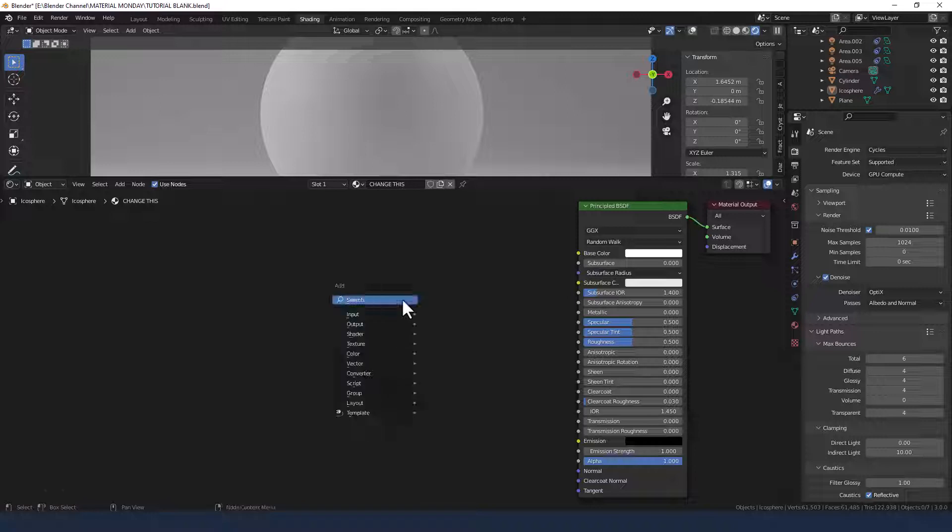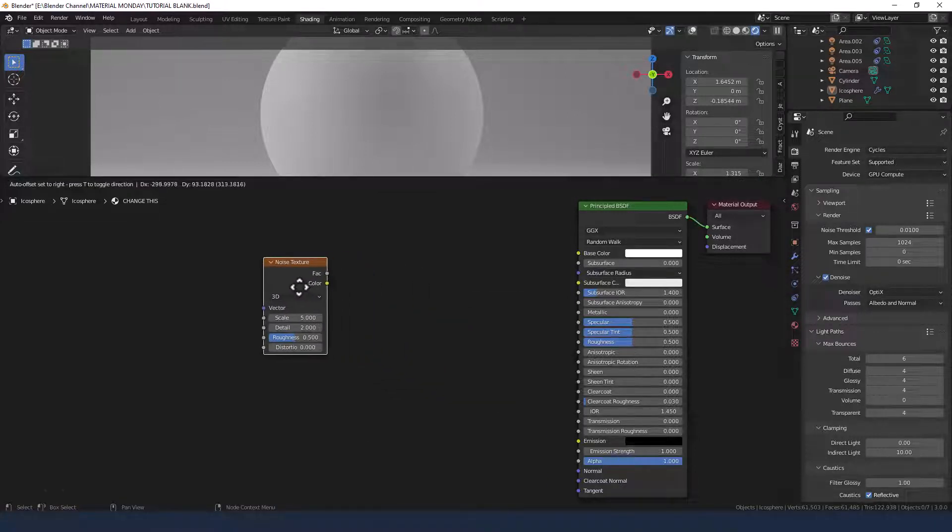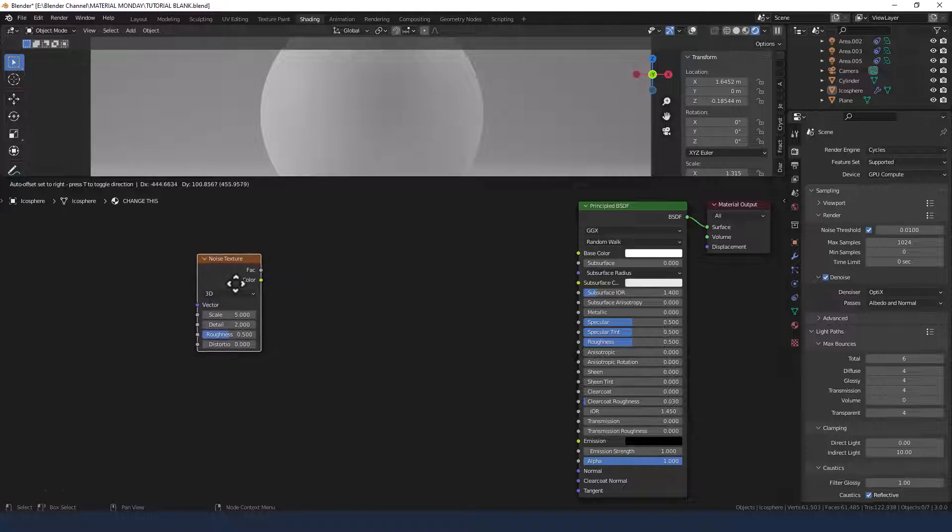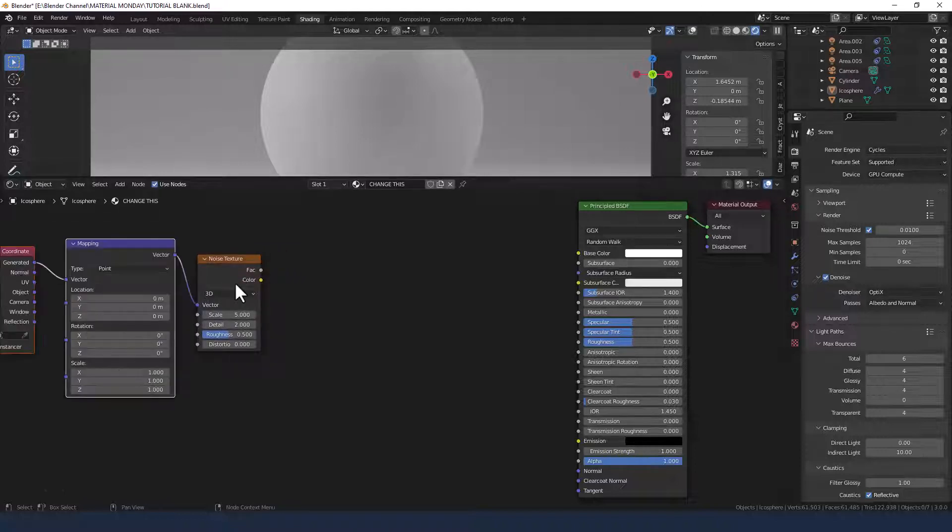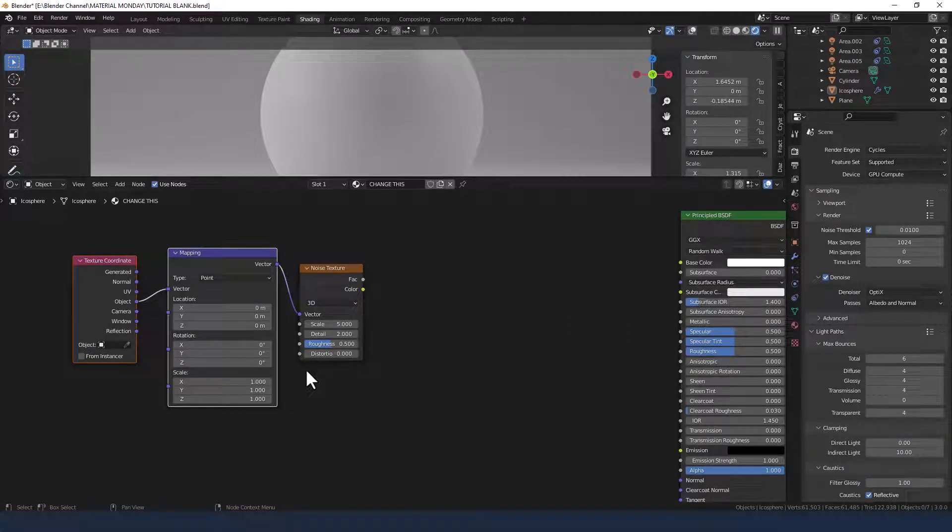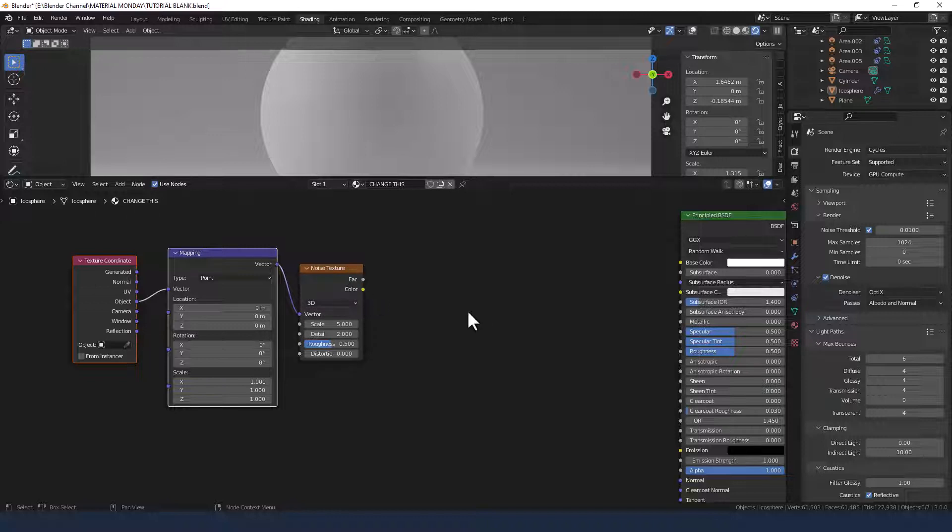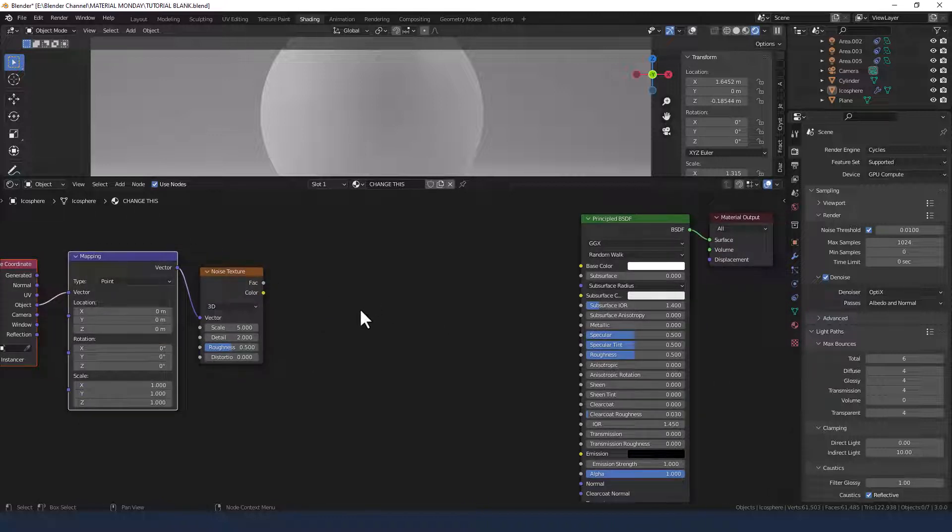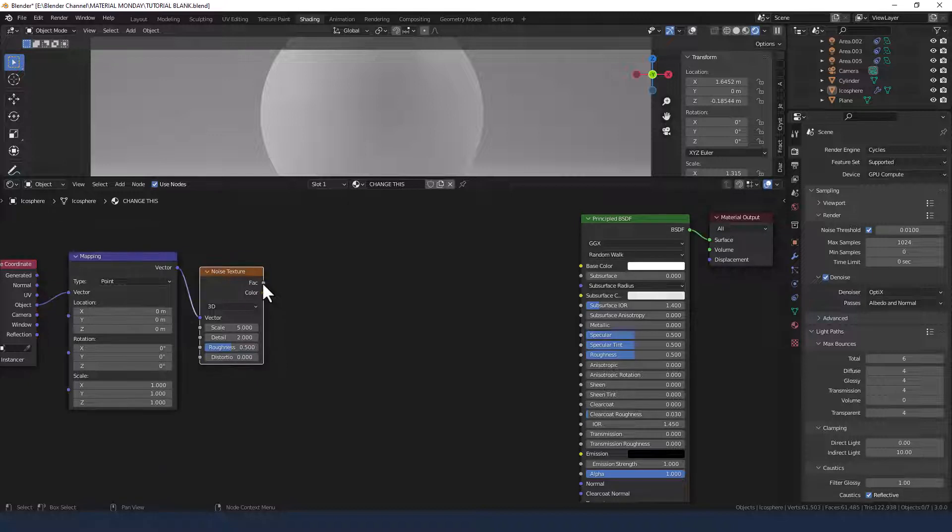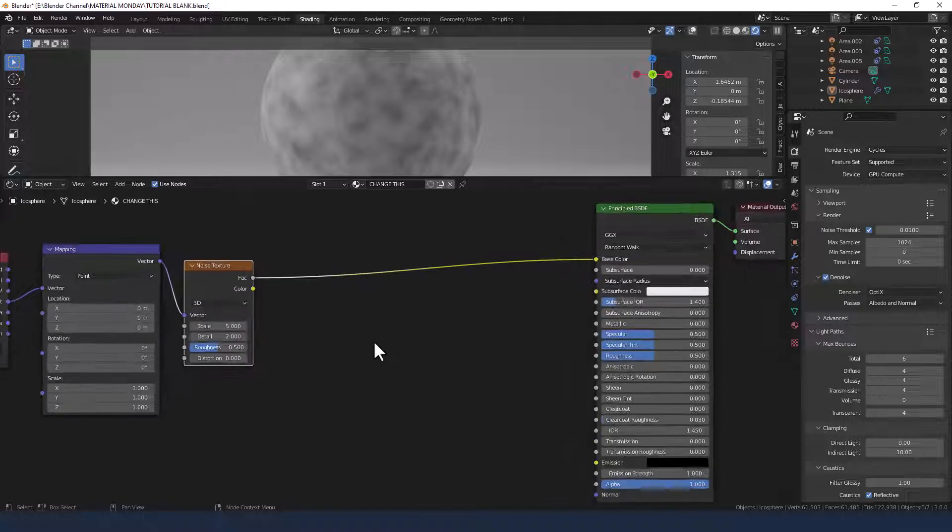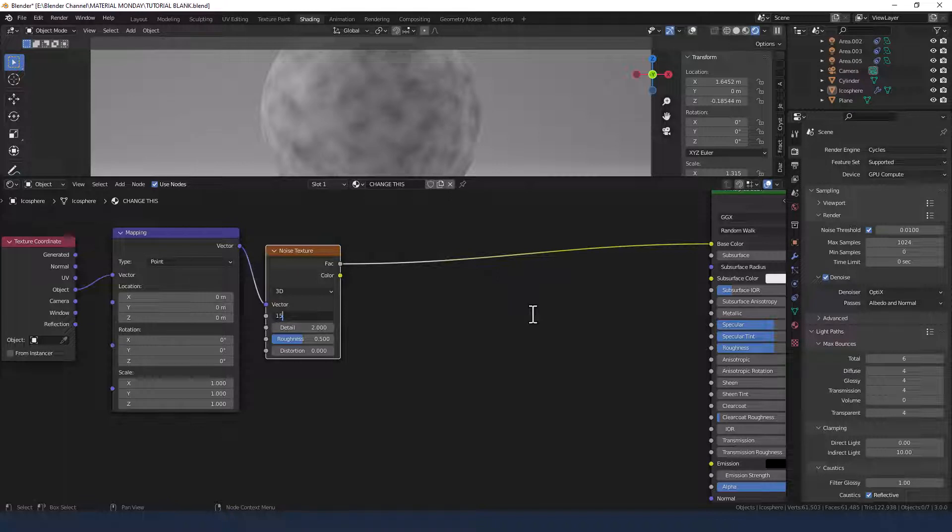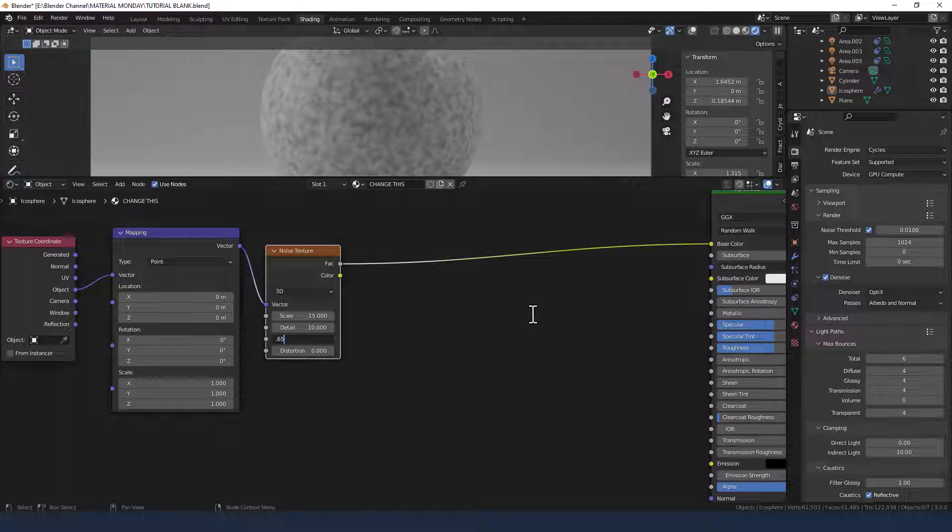So first things first, noise texture. Start a lot of materials with the noise texture. It's very useful. Make sure that you've got a mapping node and texture coordinate applied to that. Shift A, obviously, and then search for any of these three. Or shift A, search for the noise texture and then control T if you've got the node Wrangler add-on enabled to apply those to that texture. Plug that into the base color and change the scale to 15, detail to 10, roughness to 0.65 and leave the distortion alone.